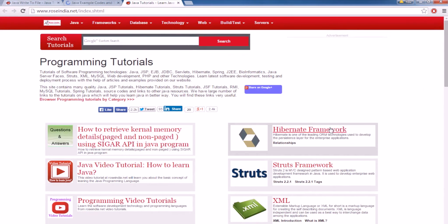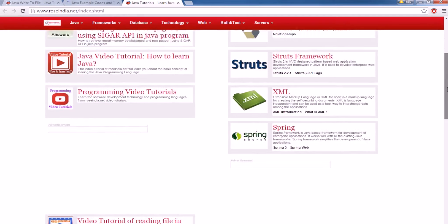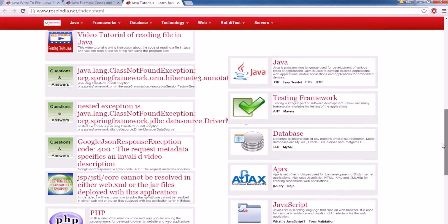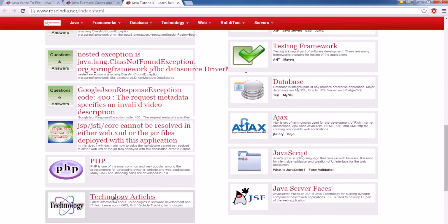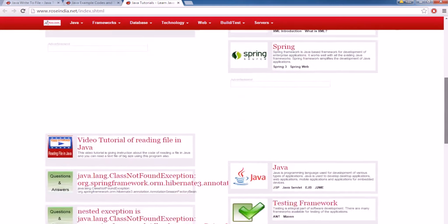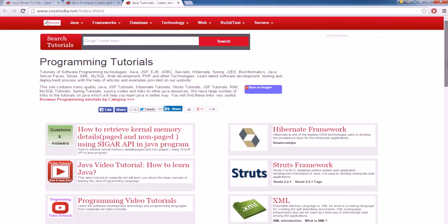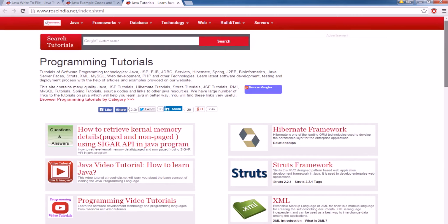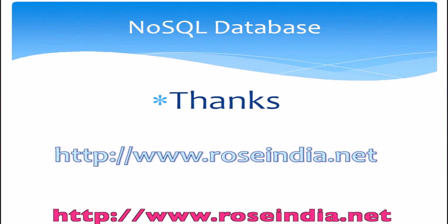We have tutorials on Hibernate, Struts, XML, Spring, Java, Testing Frameworks, databases, Ajax, PHP, and other technology articles. So we have almost all the major programming tutorials here. Visit our website and check these tutorials. Also subscribe to our video channel. Thanks for watching the tutorial. You can find more tutorials on our website.